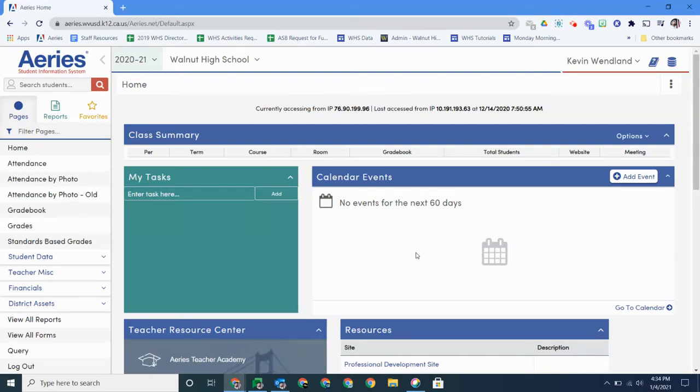Hey everybody, in this video we're going to show you how to set up your gradebooks. Now mine's going to look a little different because I don't have any courses, but I can walk you through the steps and show you how to add gradebooks still.